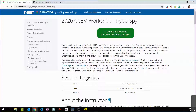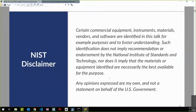First things first, I need to make a disclaimer. If I announce or talk about products, that's not an endorsement, not a recommendation, and any opinions are my own and not the government's.